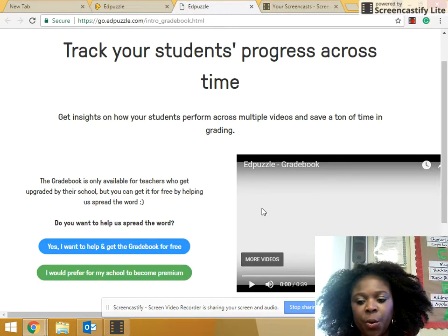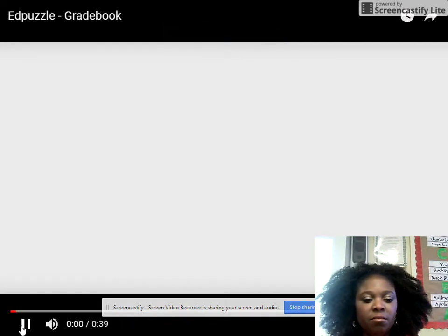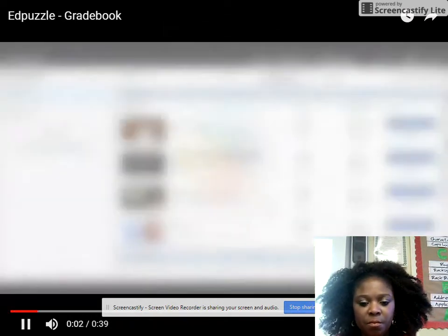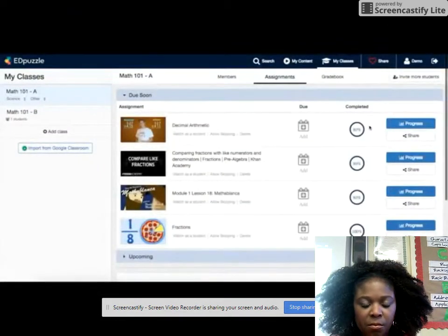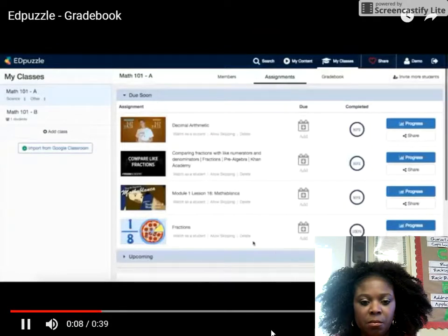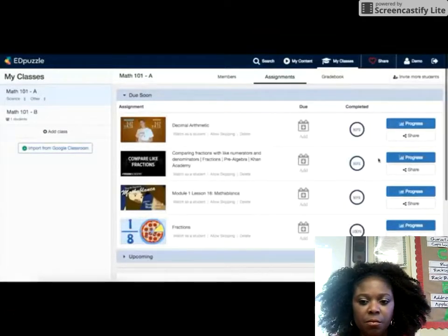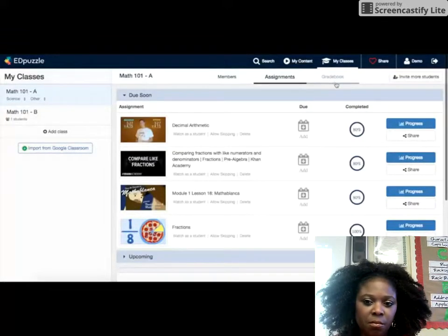So I'm going to show you a short video on the essential sections. As a teacher, when you start using Edpuzzle a lot, you start having information for multiple videos. So instead of having to go one by one to check the progress of your students in each video, we have created the gradebook.